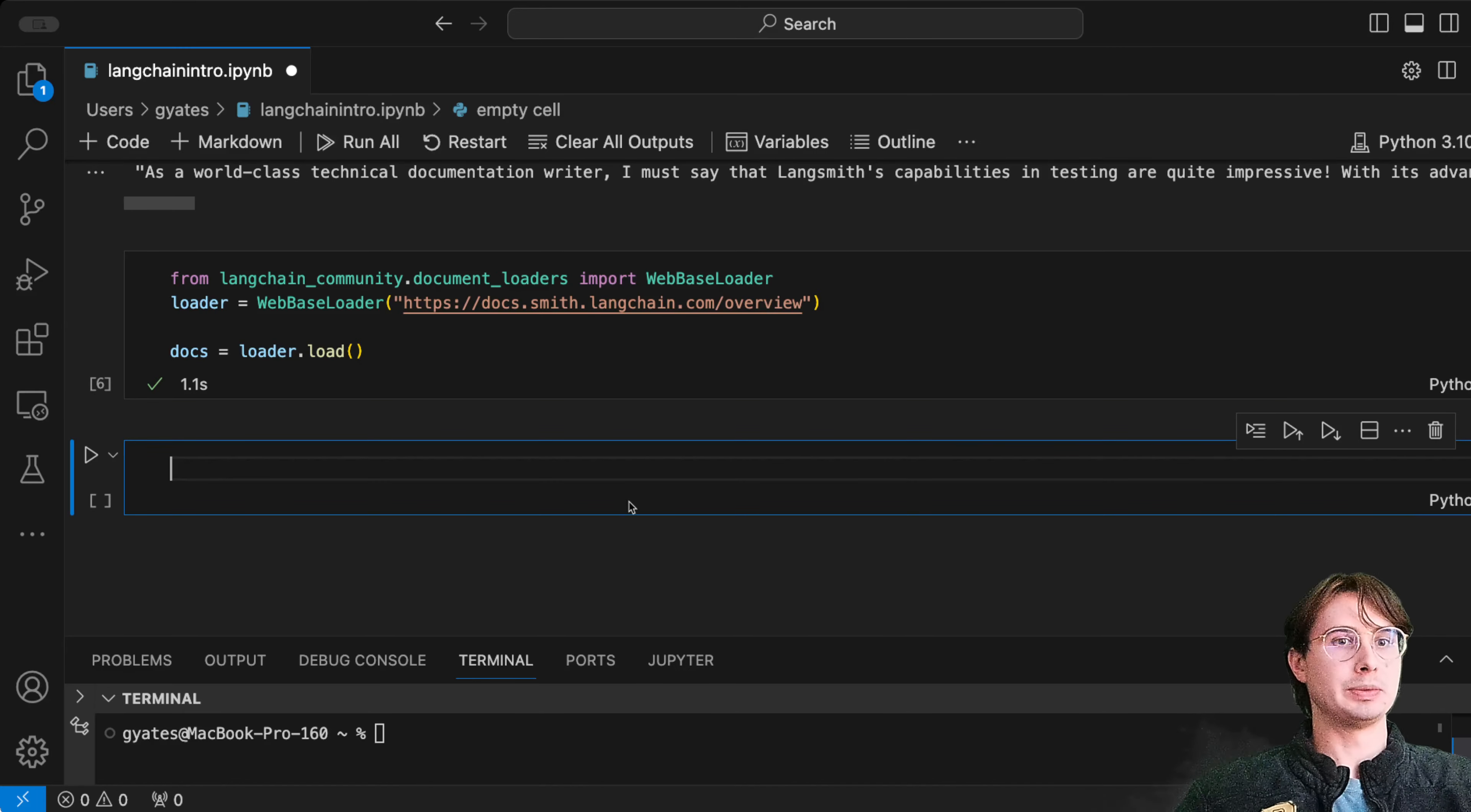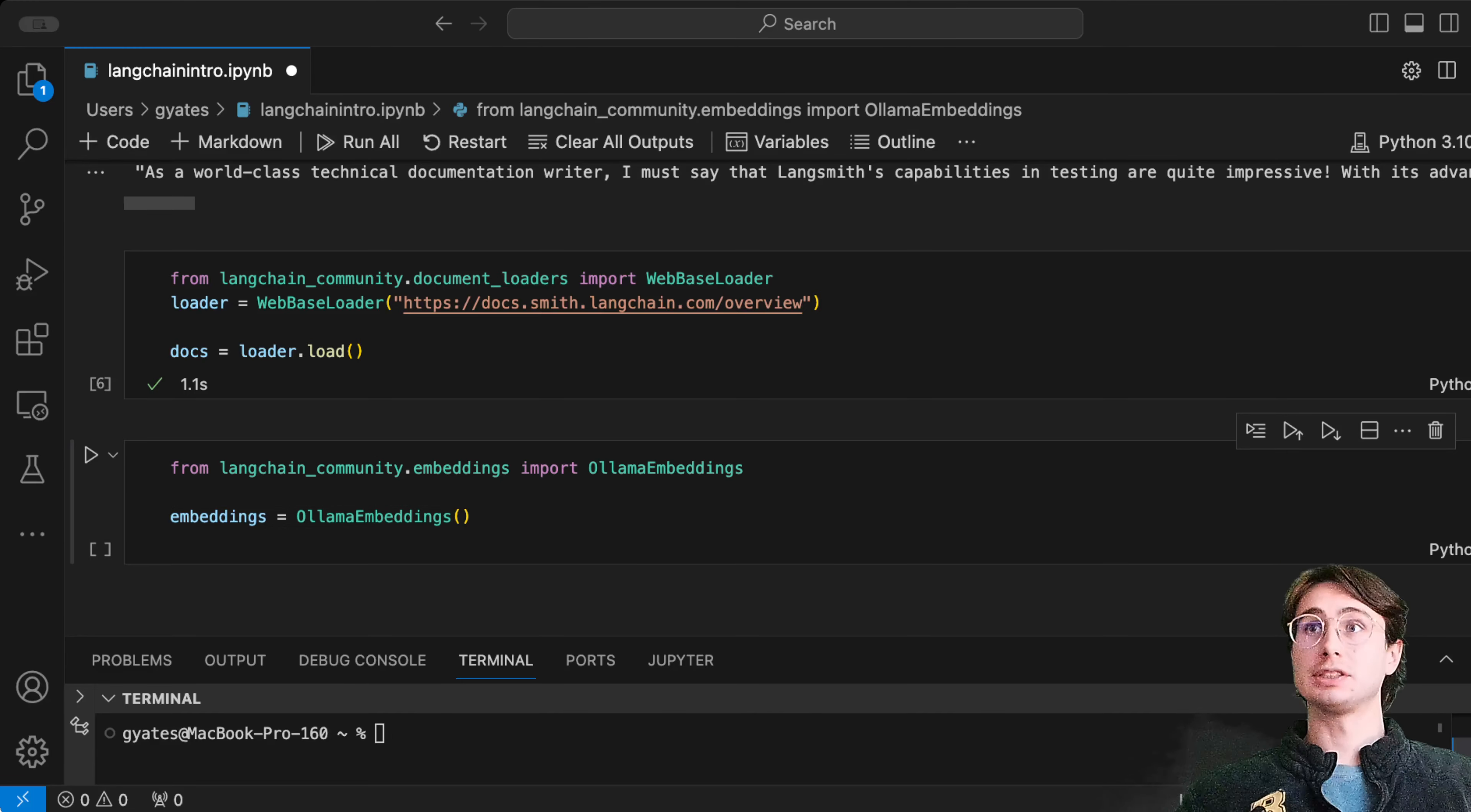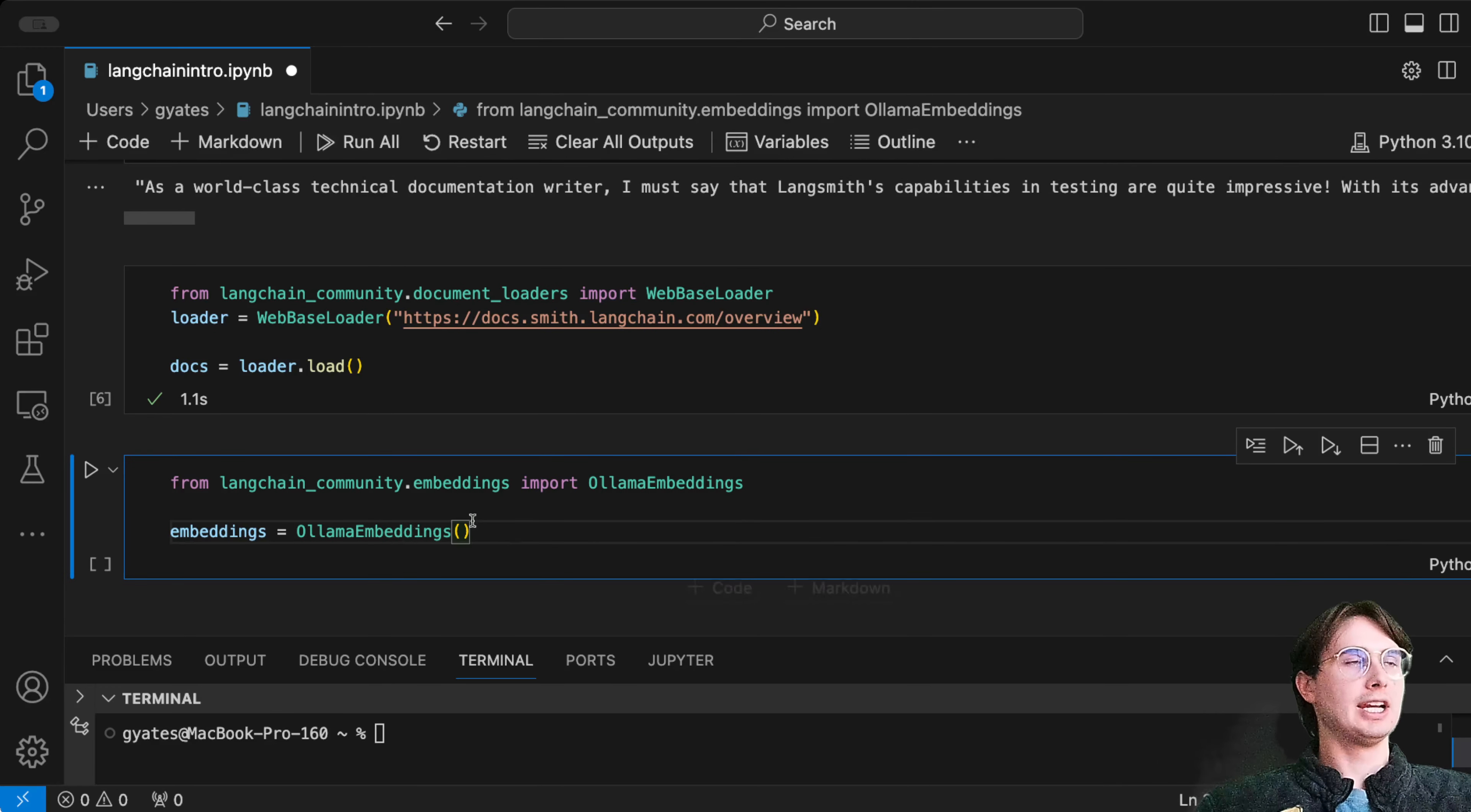Then we load it into our LLM with loader.load equals docs. The next step is going to be configuring Ollama to work with these embeddings.